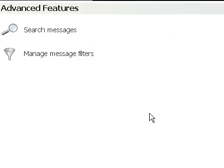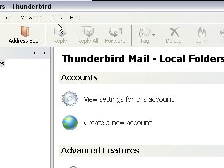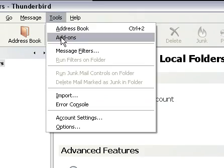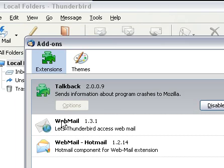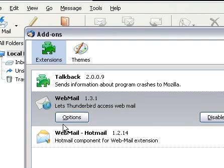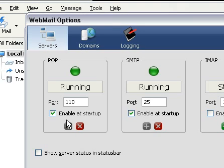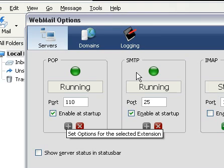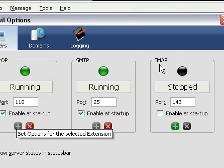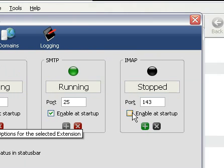So now you have it set up and check if it's running by going to Webmail, options, check if these two are green and say running. You don't need IMAP. If you want it, you could start it.